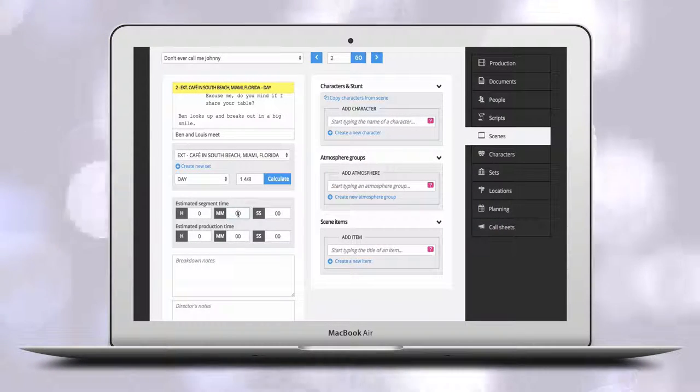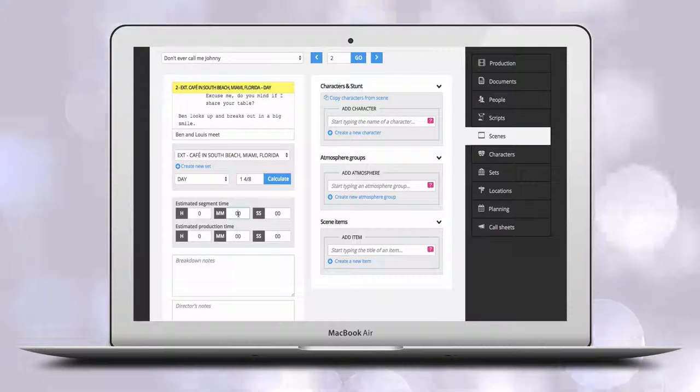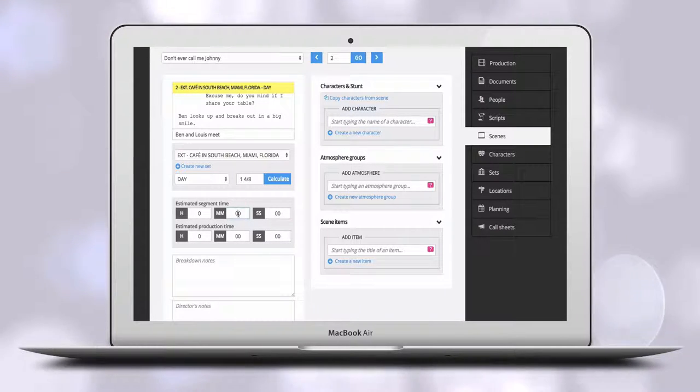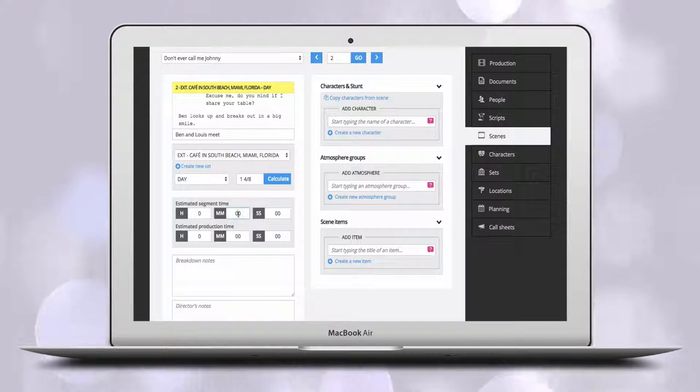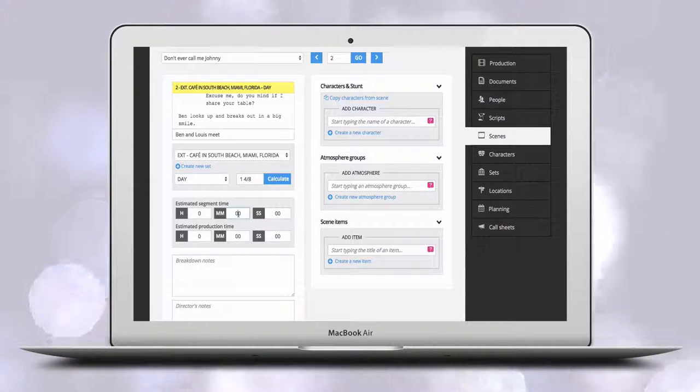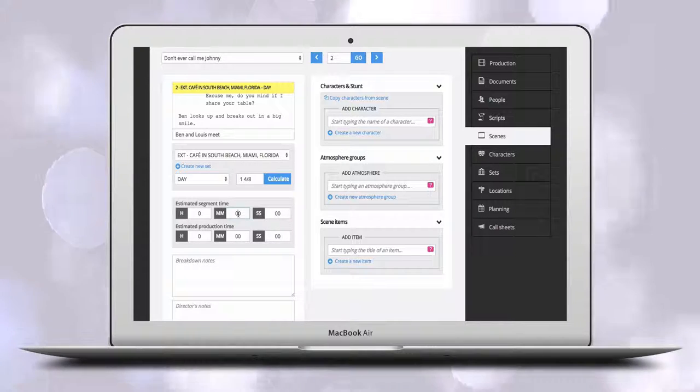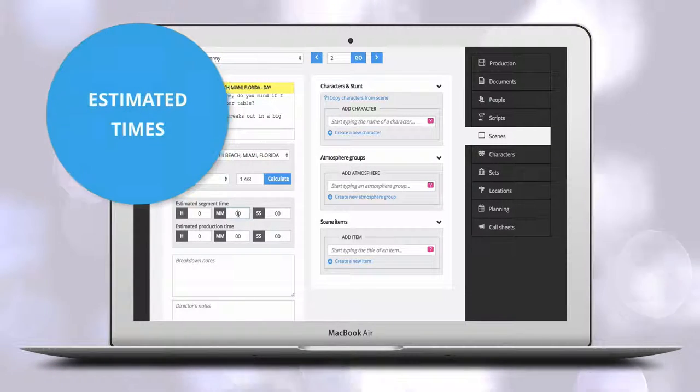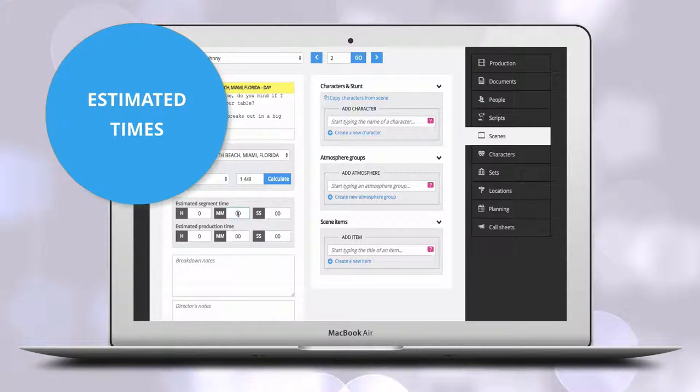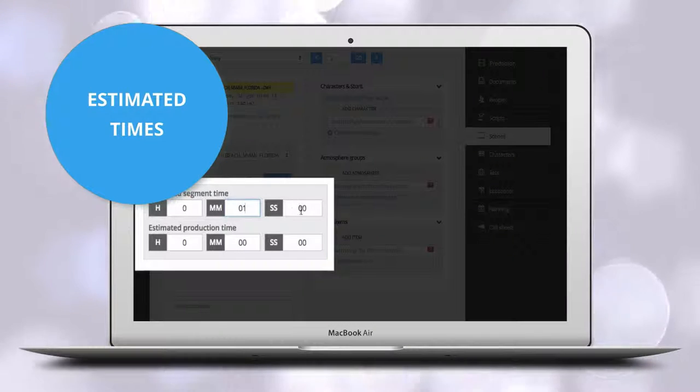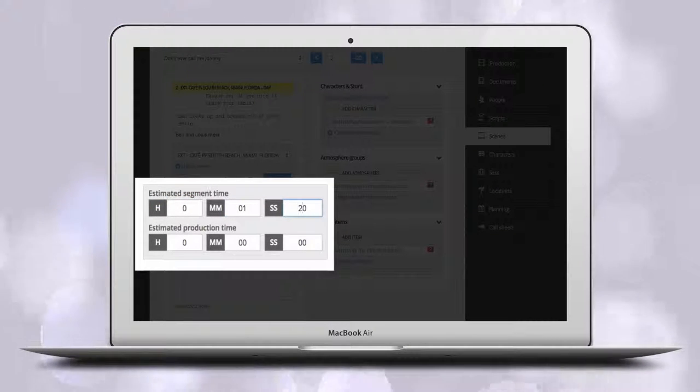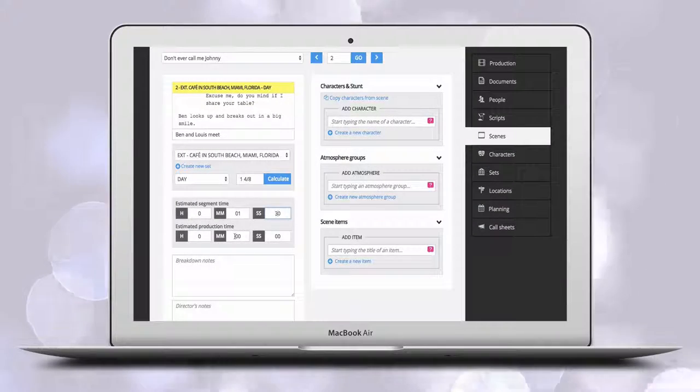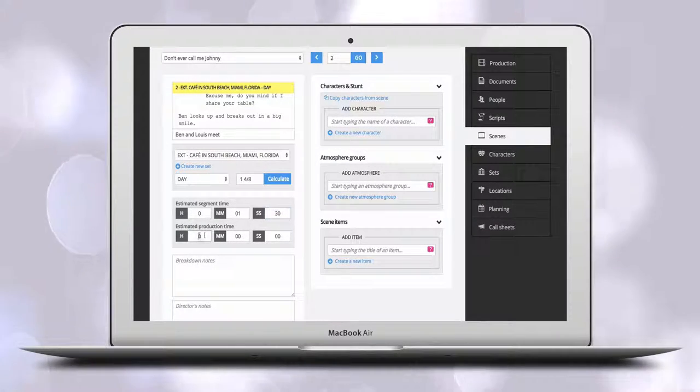Most fiction productions rely on parts of pages to calculate the time of the finished production as well as production time. We think that's a bit old-fashioned and therefore give you the option of estimating how long each finished scene will be as well as estimate the production time for each scene.